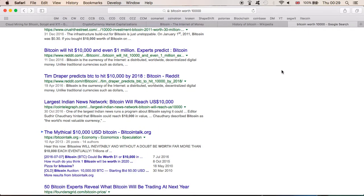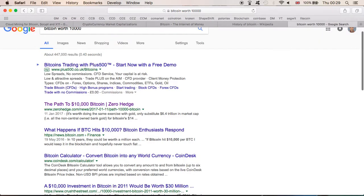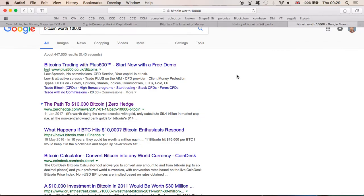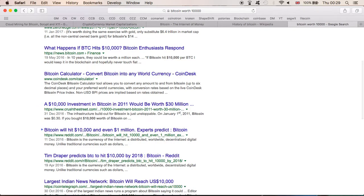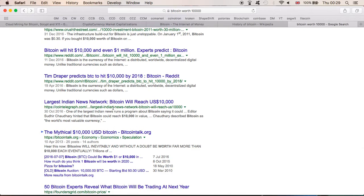So if you Google Bitcoin worth $10,000 and more, you can clearly see that there's a lot of talk about this. The path to $10,000 Bitcoin. What happens if Bitcoin hits $10,000? Bitcoin will hit $10,000 and even $1 million. Tim Draper predicts BTC to hit $10,000 by 2018. Can you imagine this happens? This will be incredible. Largest Indian news network, Bitcoin will reach $10,000. So definitely a talk. Now, when there's talk of something, normally at the end it happens.